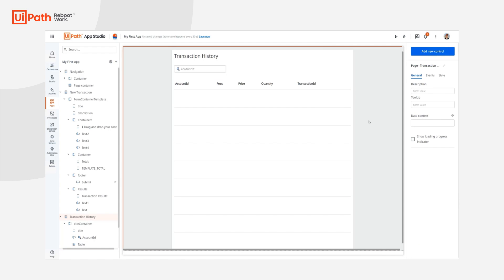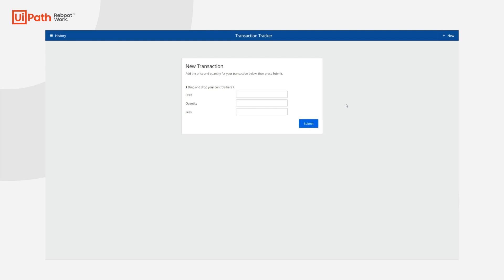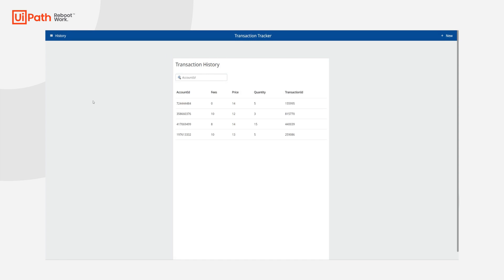Now our app is finished. Let's go ahead and run it. We can see that navigation bar, and we can also navigate easily between the new and history pages. We can see that transaction history page, and we can search for the account ID. And that's it — you've just built your first UiPath app. From all of us on the UiPath Apps team, we can't wait to get your feedback, and as always, we can't wait to see what you build. Thank you.